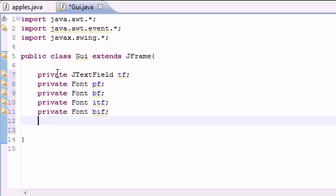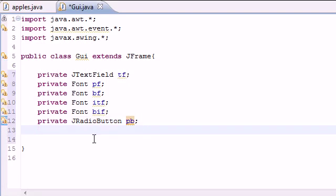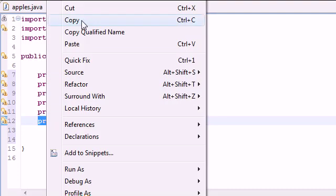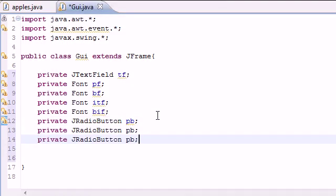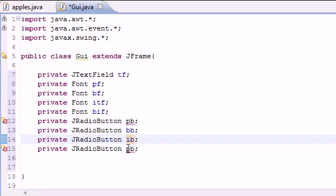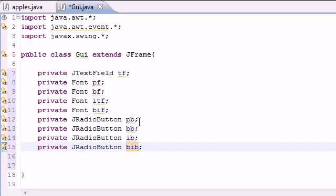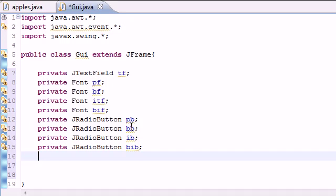Next we're going to have four JRadioButton variables. The first is a plain button (PB) — clicking it gives you the plain font. Then a bold button (BB), an italic button (IB), and a bold-italic button (BIB). So clicking each of these buttons gives you plain font, bold font, italic font, and bold-and-italic font respectively.